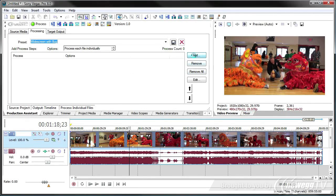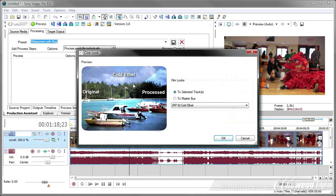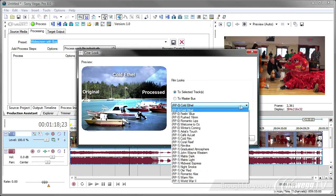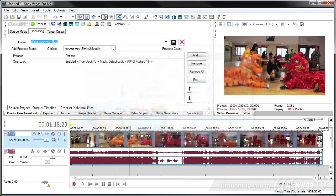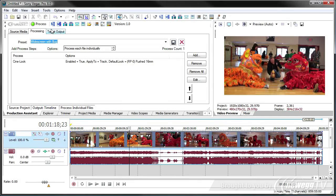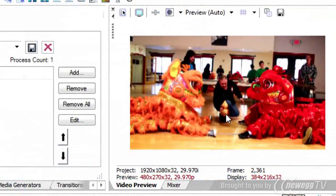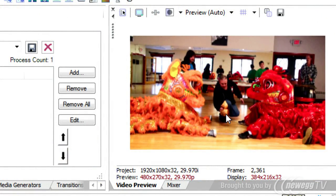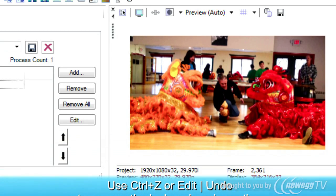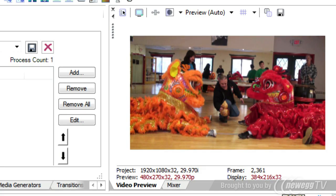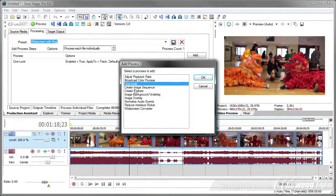And then I just want to add the cine looks. I'm going to add cine look. And I want to use a push 16 millimeter look on this particular film. I click OK. And now when I say process, you notice that it added that look right to my video. If I don't like the look, I can hit control Z and back it off. Or go to the undo and click back.